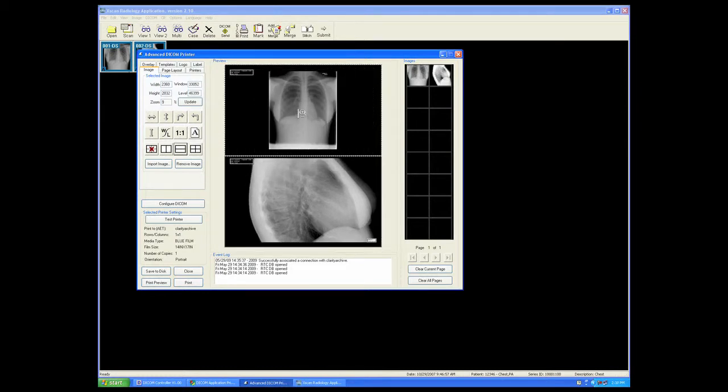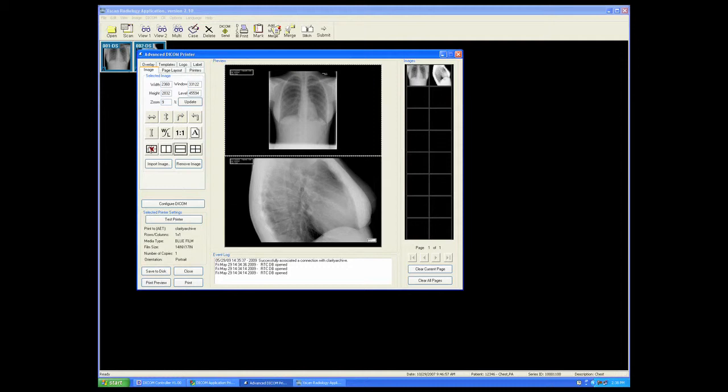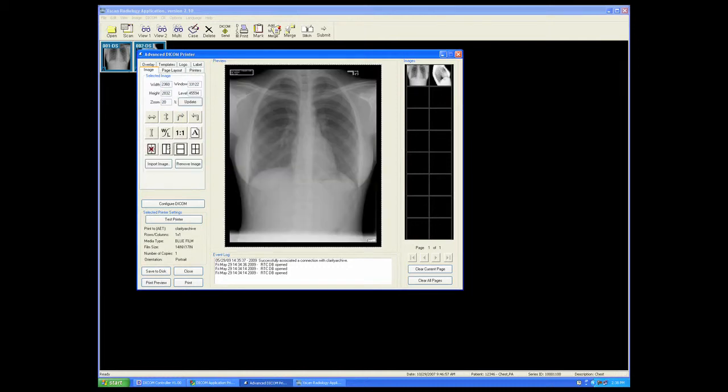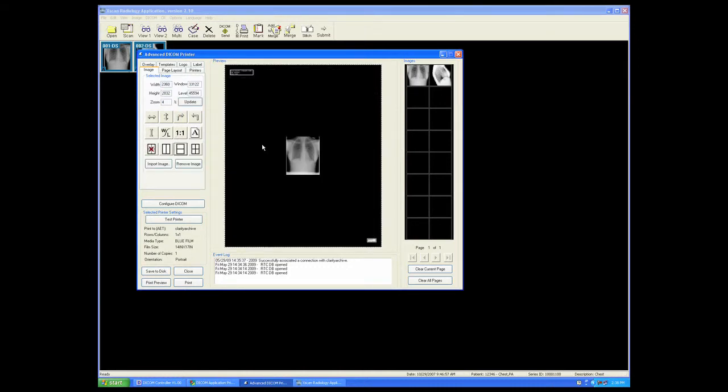Or we can force the image if zoomed to go back to full scale with the one-to-one button.